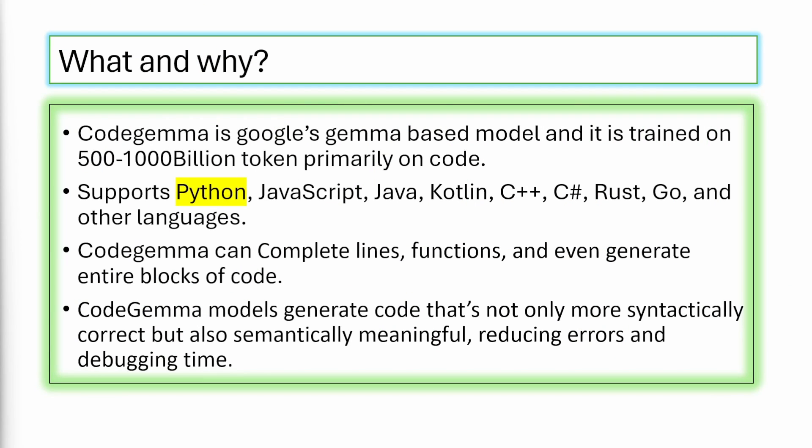What is Code Gemma? Code Gemma is Google's Gemma-based model trained on 500 to 1000 billion tokens, primarily on code. It supports Python, JavaScript, Java, Kotlin, C++, C#, Rust, Go, and other languages.